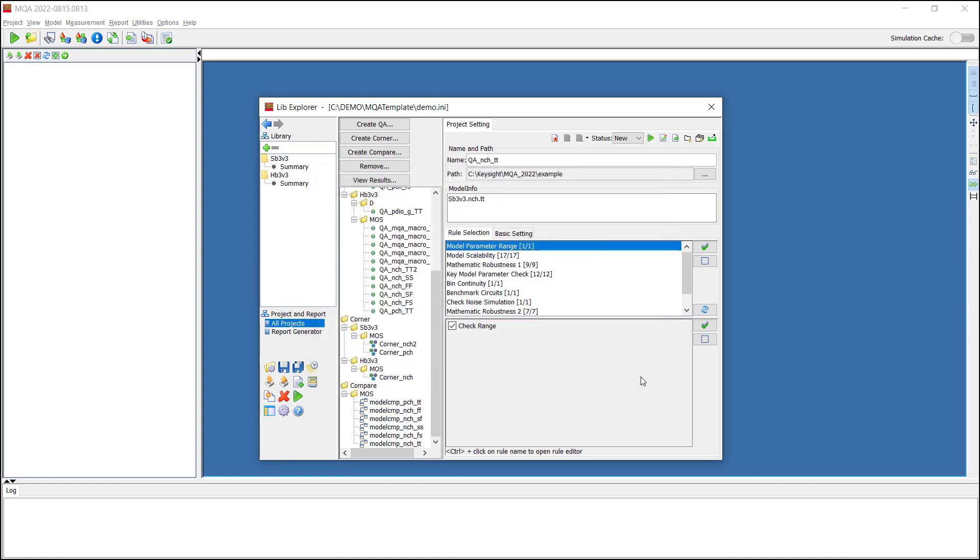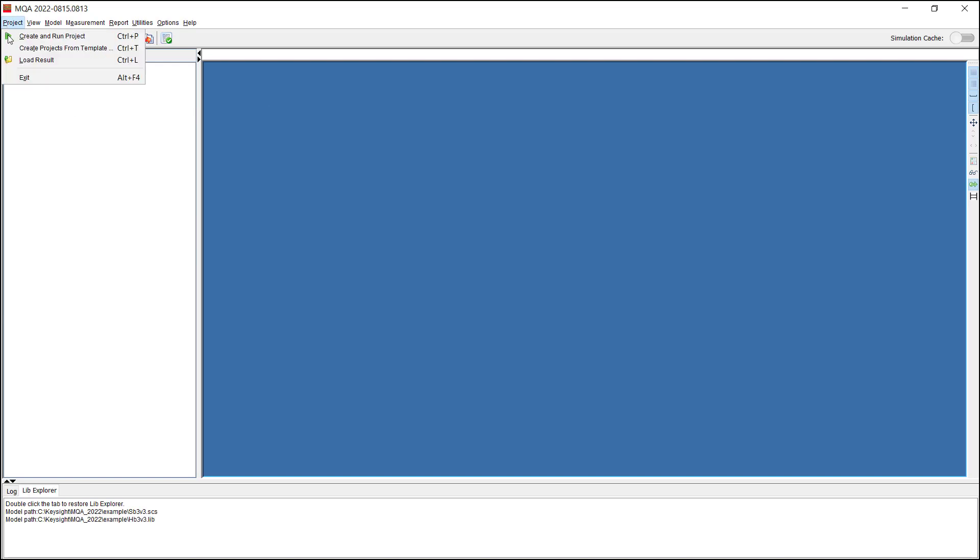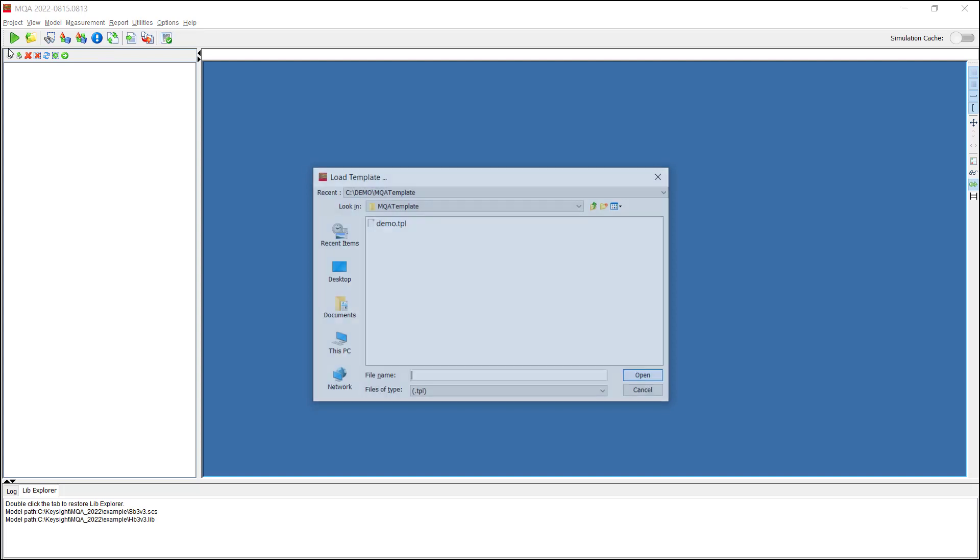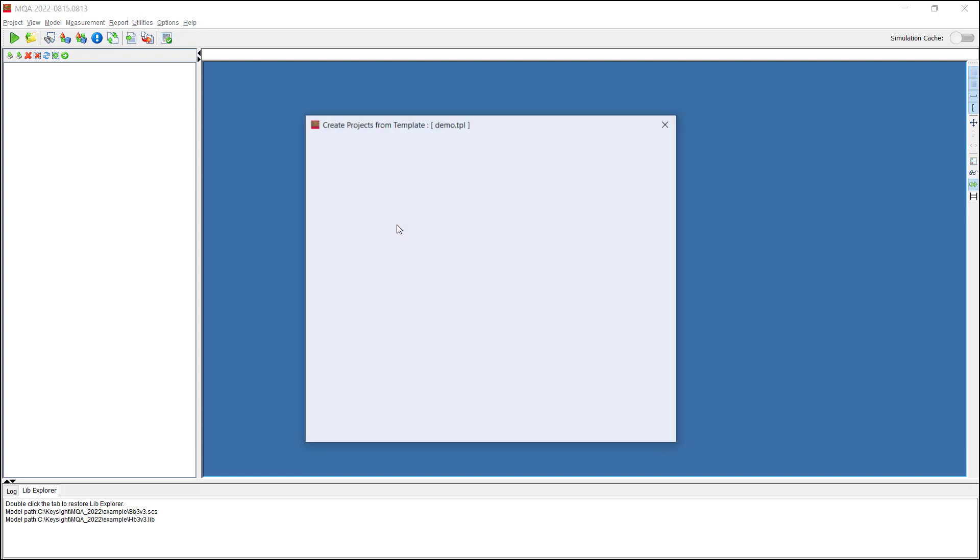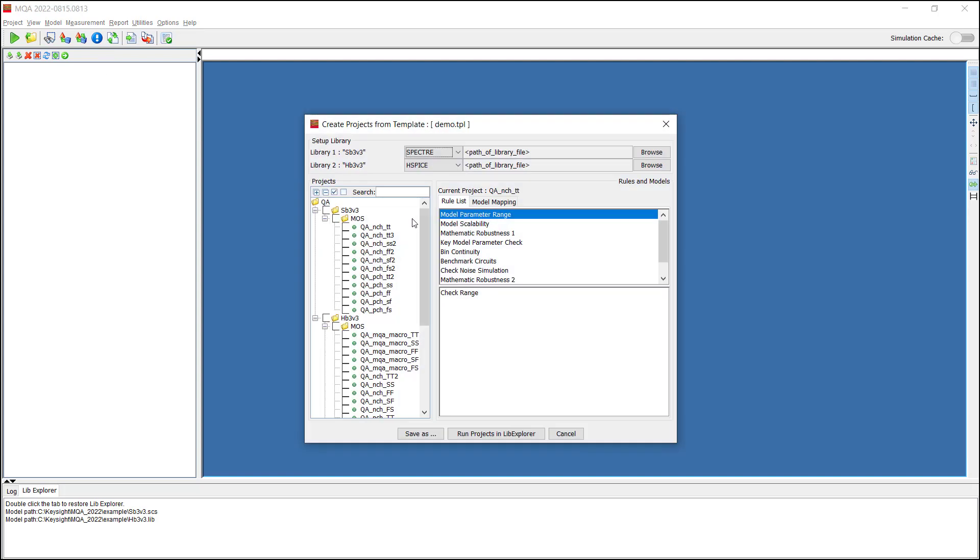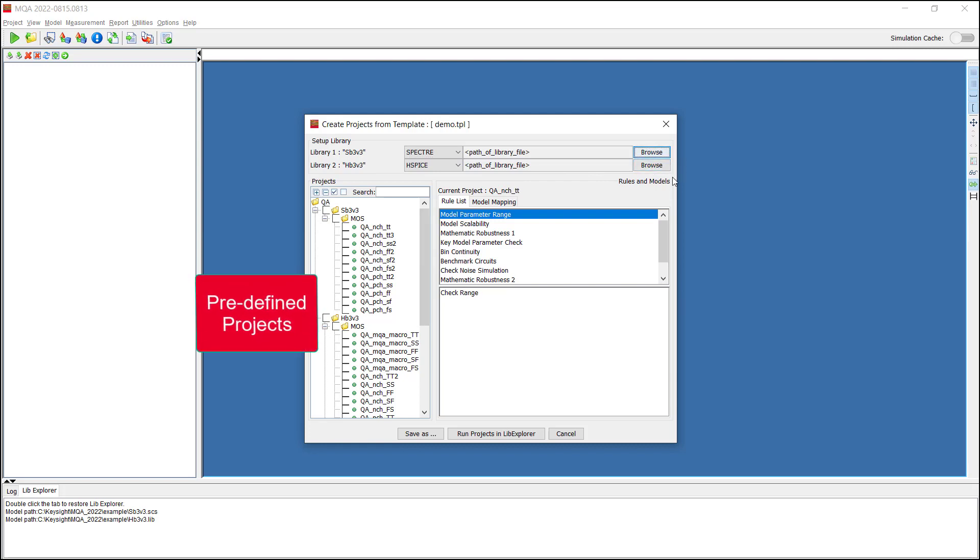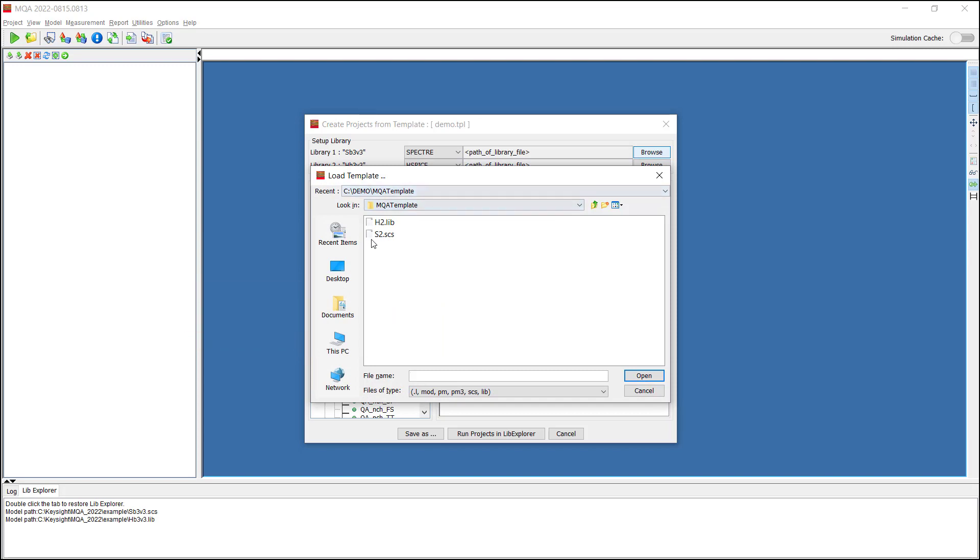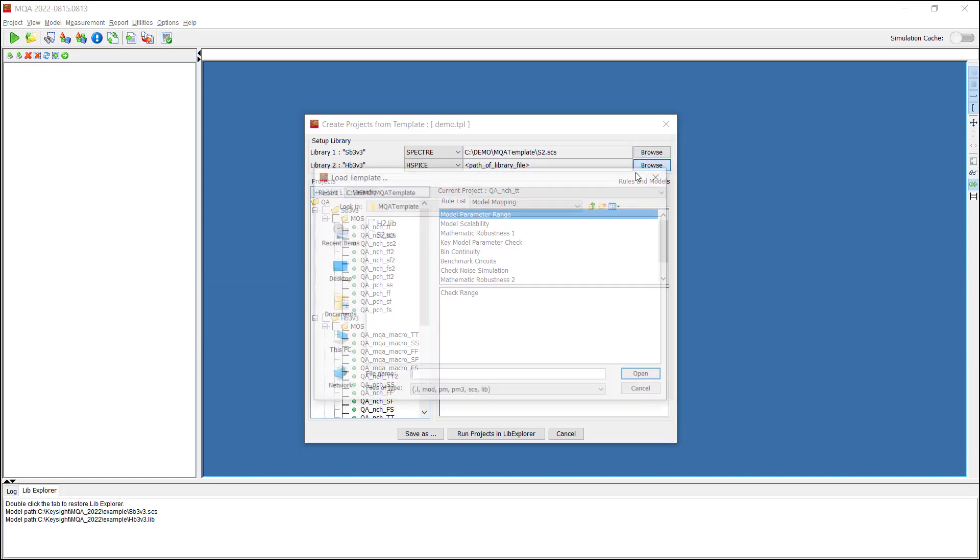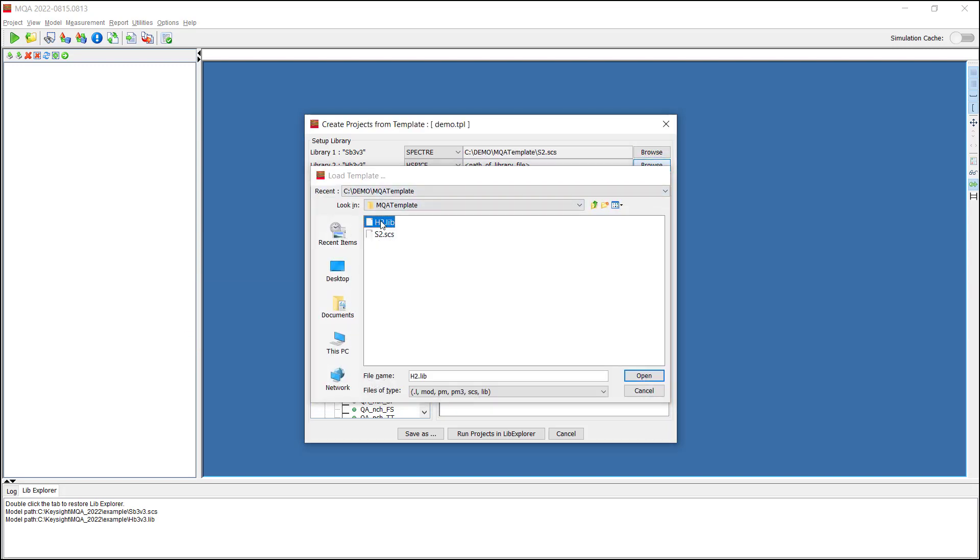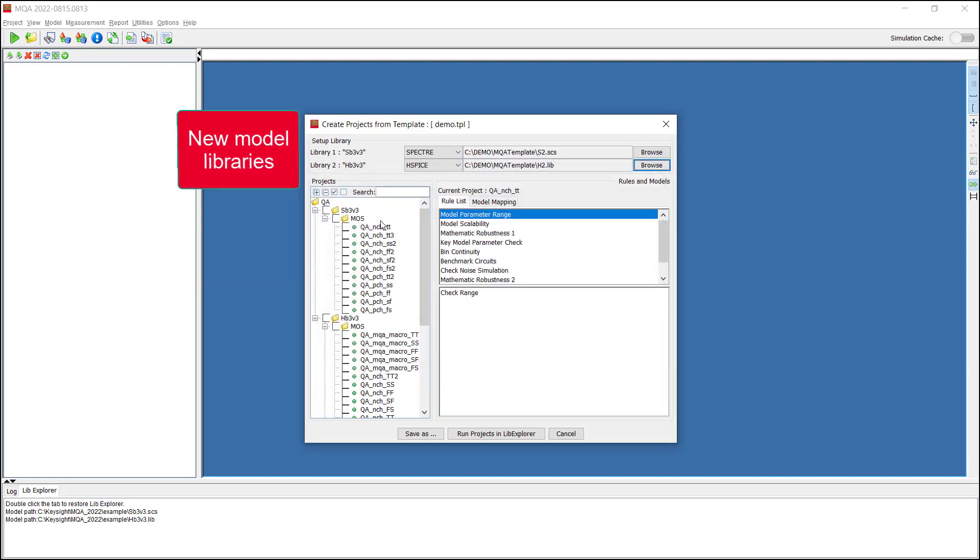We go to the MQA menu project and select Create Project From Template to create the new projects. Load the project template we just saved. In the left of the pop-up window, there are all the projects predefined in the template. On the top of the window, we need to load new model libraries to be qualified.